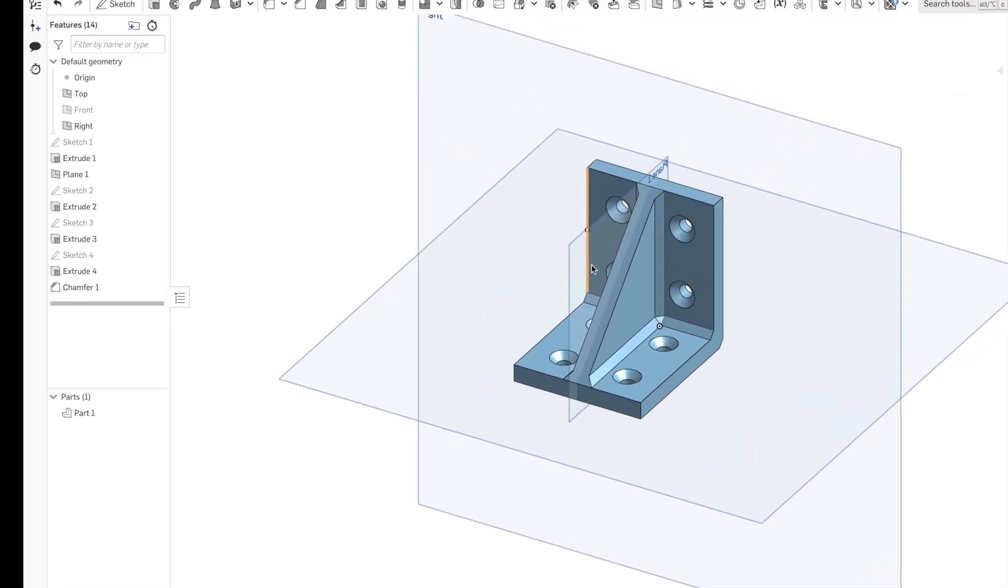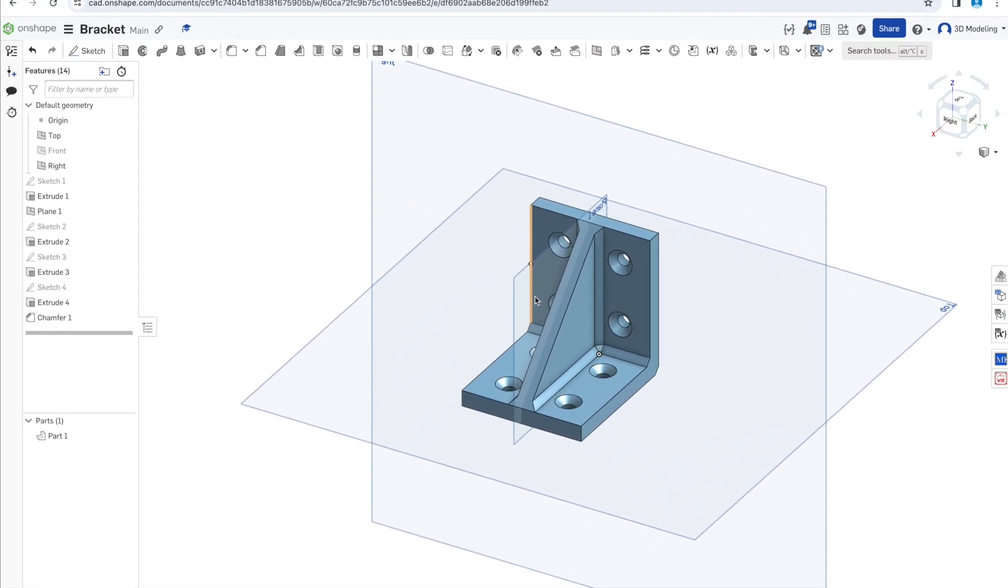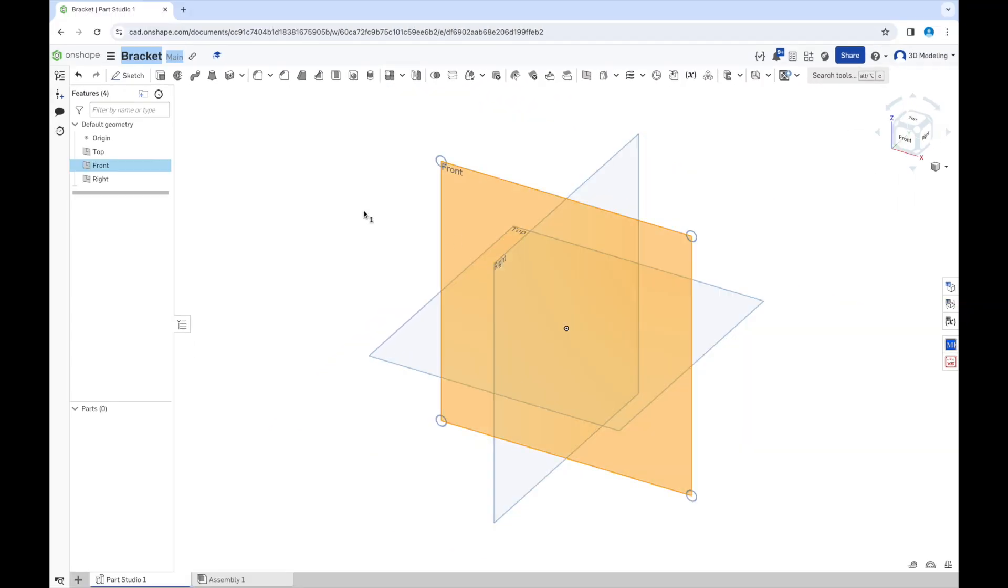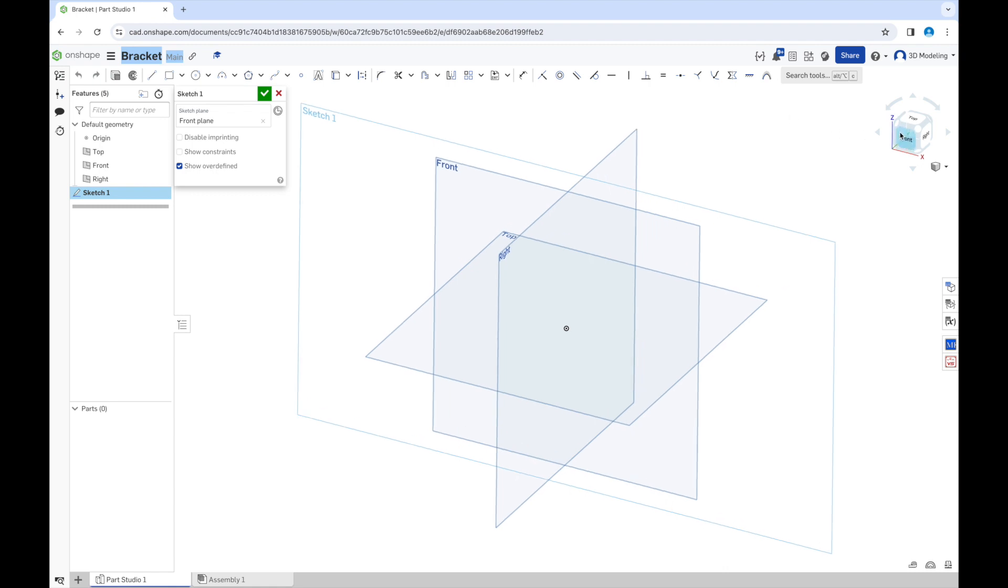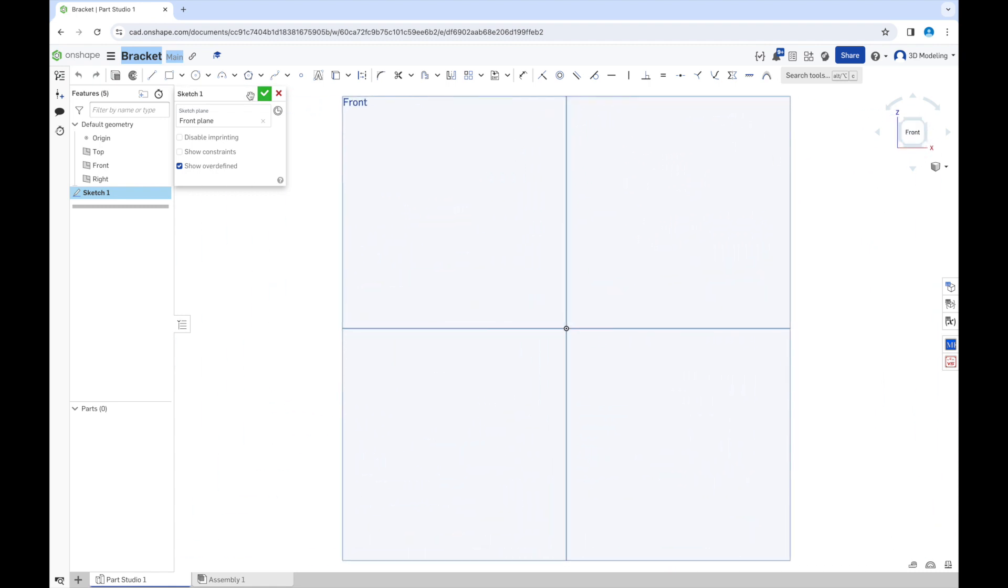Hello and welcome to Mr. Seal. Today we're going to make a bracket, so let's begin. Select a sketch, a plane for the sketch. Now let's start to make the shape of the bracket.